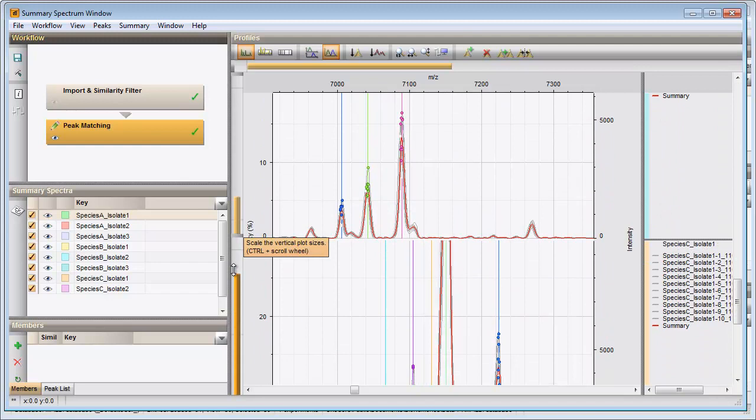With the zoom sliders you can zoom in on the spectra. I will save the summary spectra to the database by pressing the Save button.